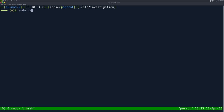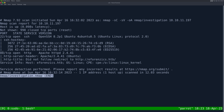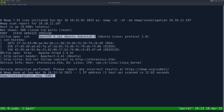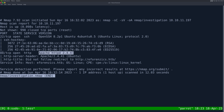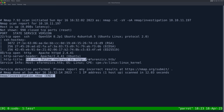As always, we start with NMAP: dash SC for default scripts, SV to enumerate versions, OA to output all formats, saved to the NMAP directory as 'investigation', targeting IP 10.10.11.197. Looking at the results, we have just two ports open: SSH on port 22 with an Ubuntu banner, and HTTP on port 80 running Apache HTTPD, which redirects us to eForensics.htb.